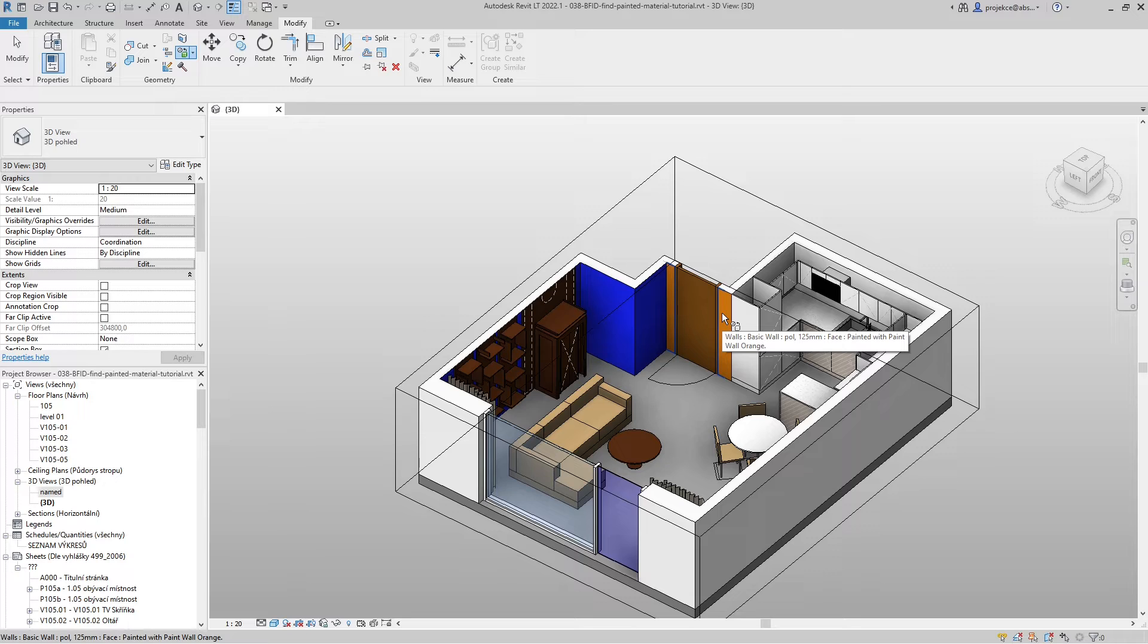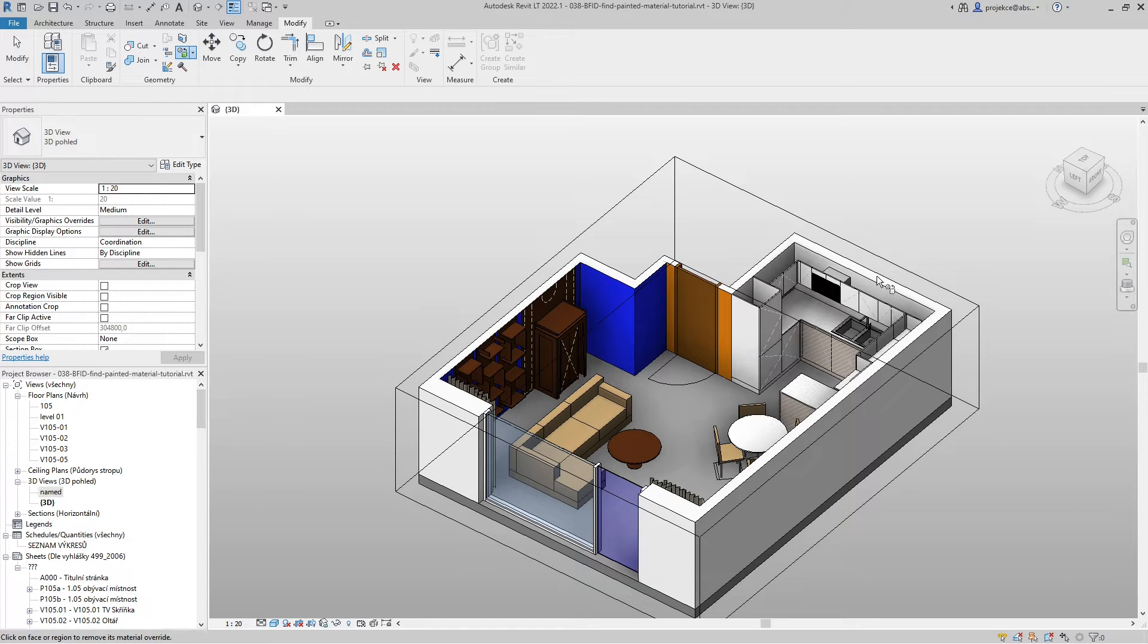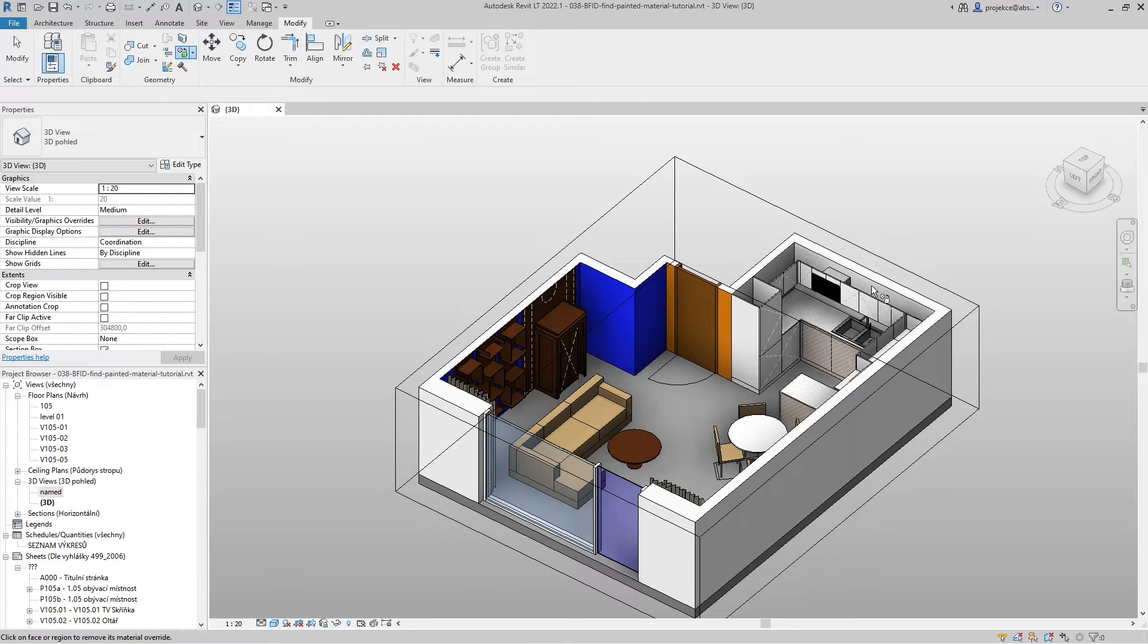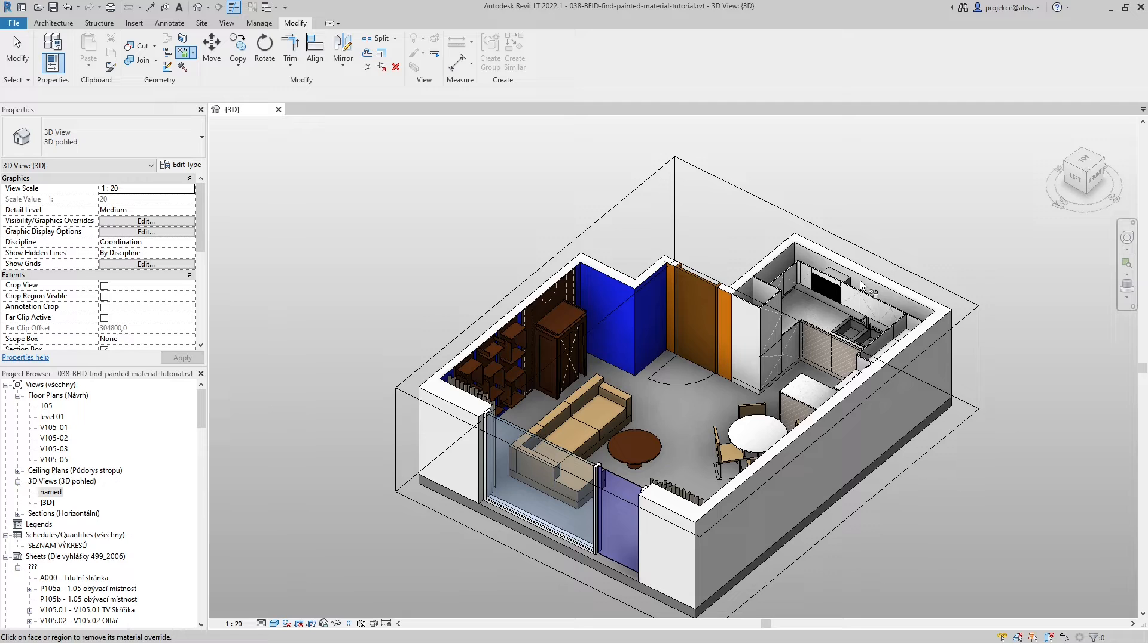Now if I hover my mouse cursor over a wall or surface that hasn't been painted on, the surface is not highlighted so there's no tooltip. So I know that this wall has the default material on it, hasn't been painted on.